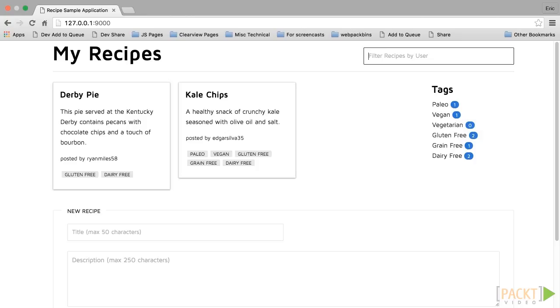In this video, we have started digging a bit more into our frontend component system to make it easier to write future components for our application. We used the lodash assign method to create an extensible events object, and we also used two new methods from the lodash lang API to check variable types. We refactored the filter input component to use the new event binding, and tested our component after the changes. We'll see you in the next video.